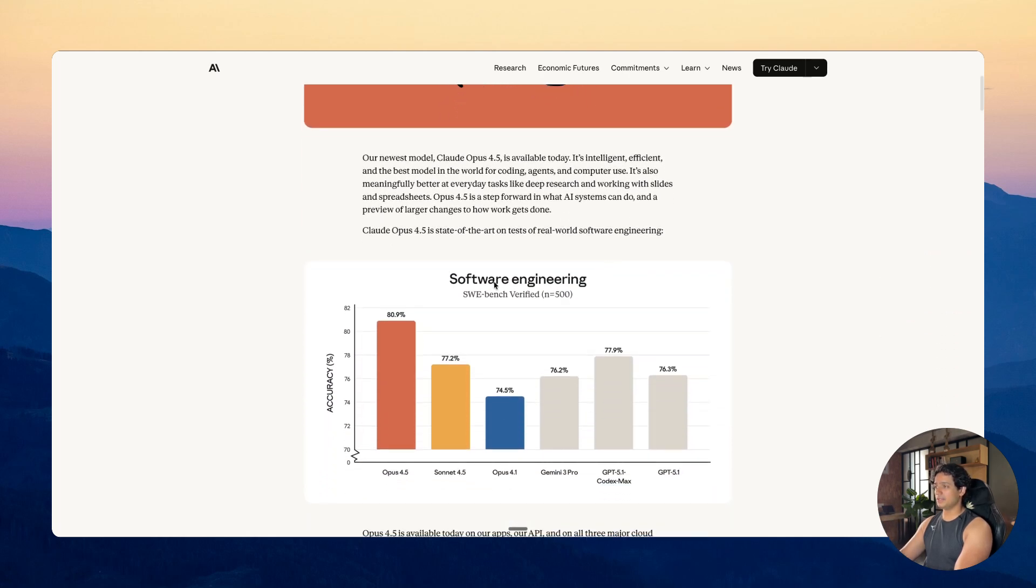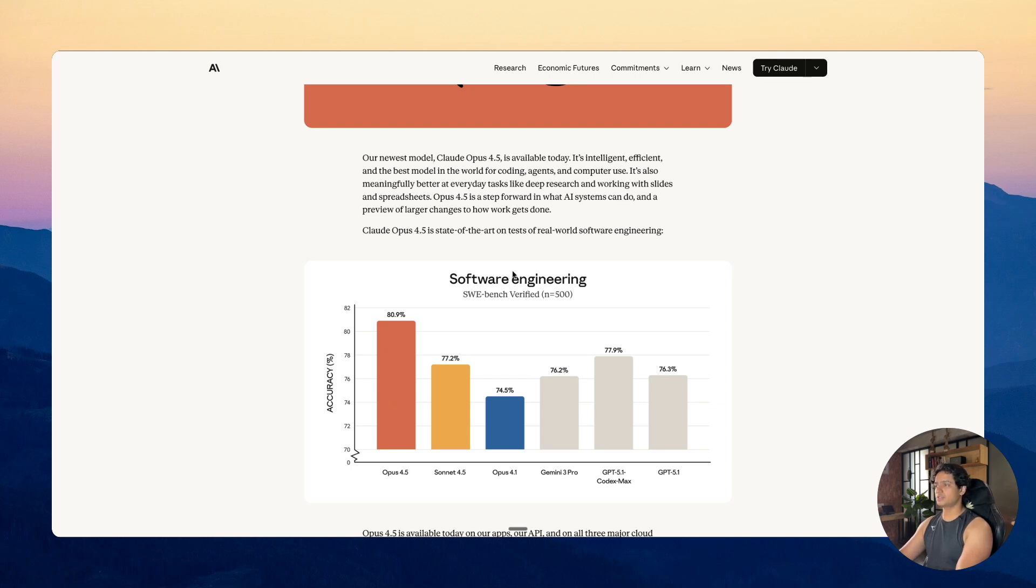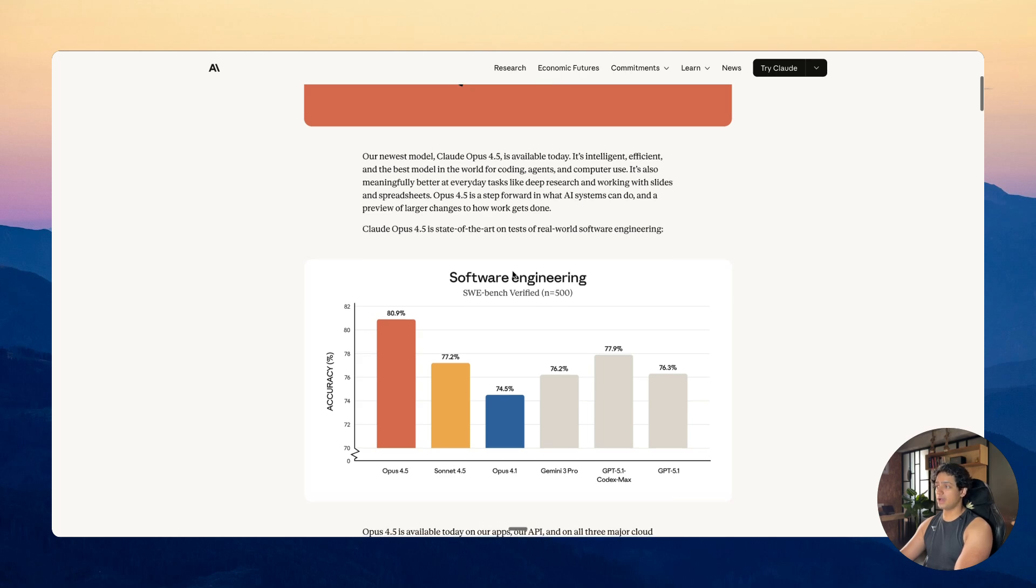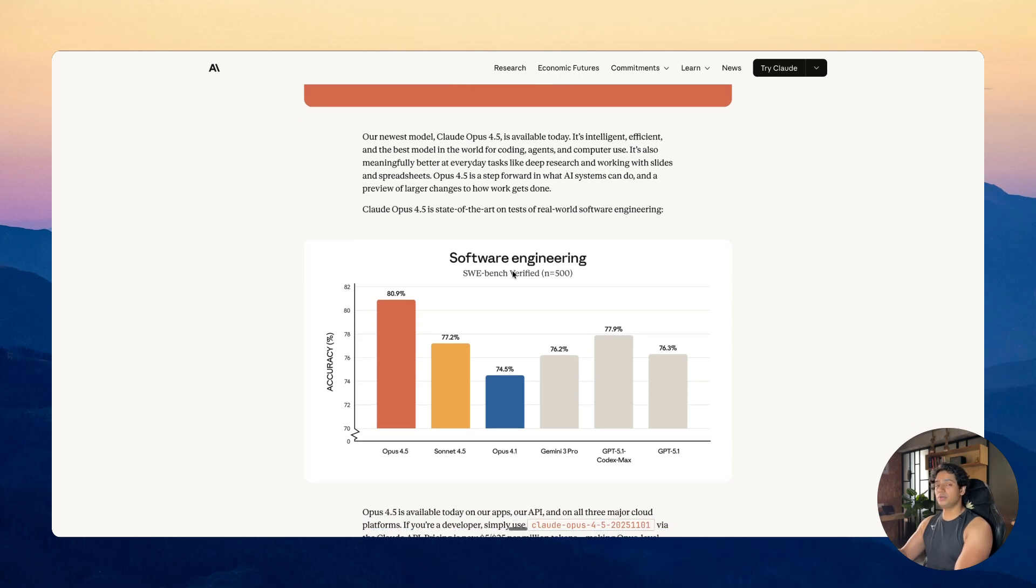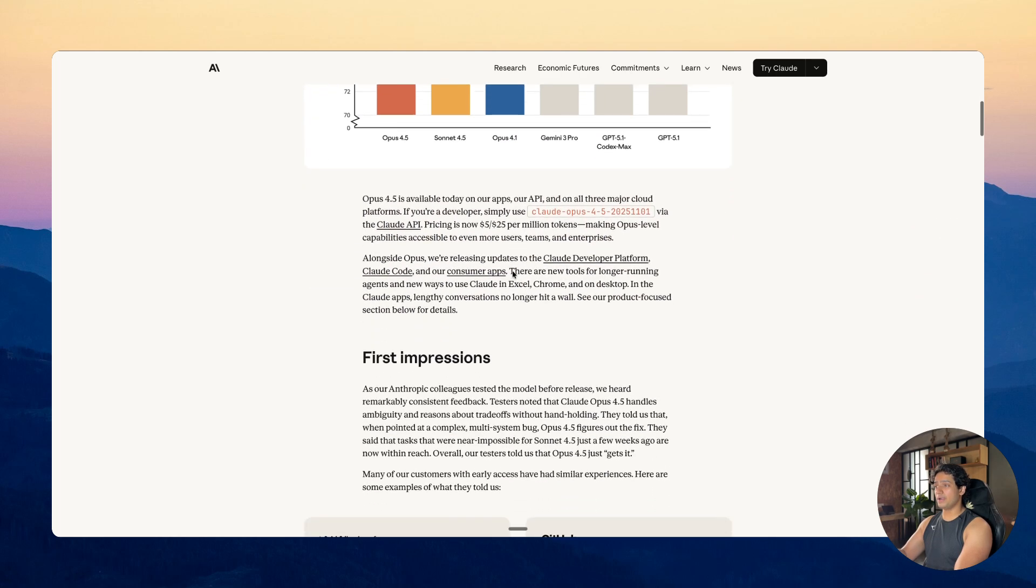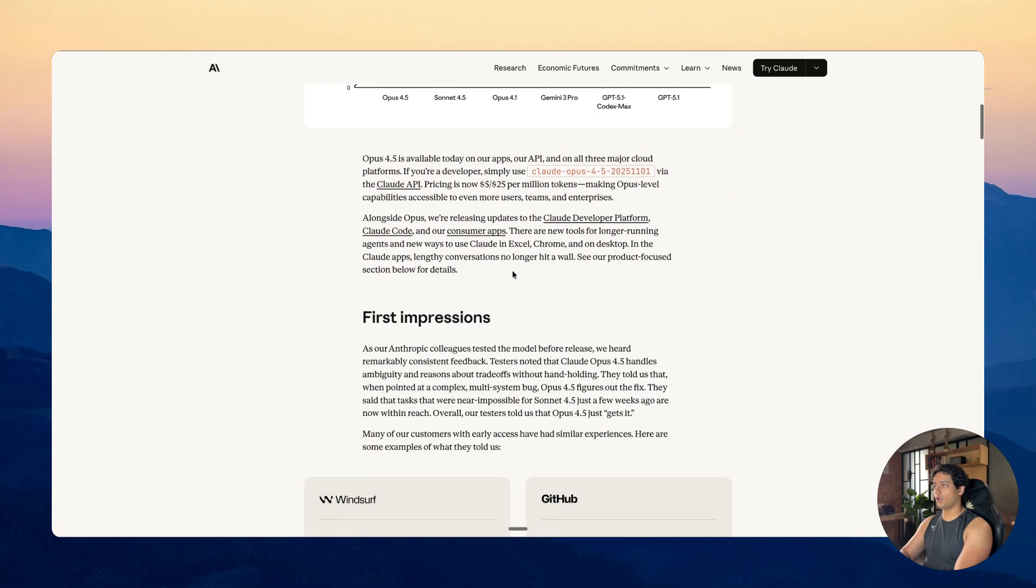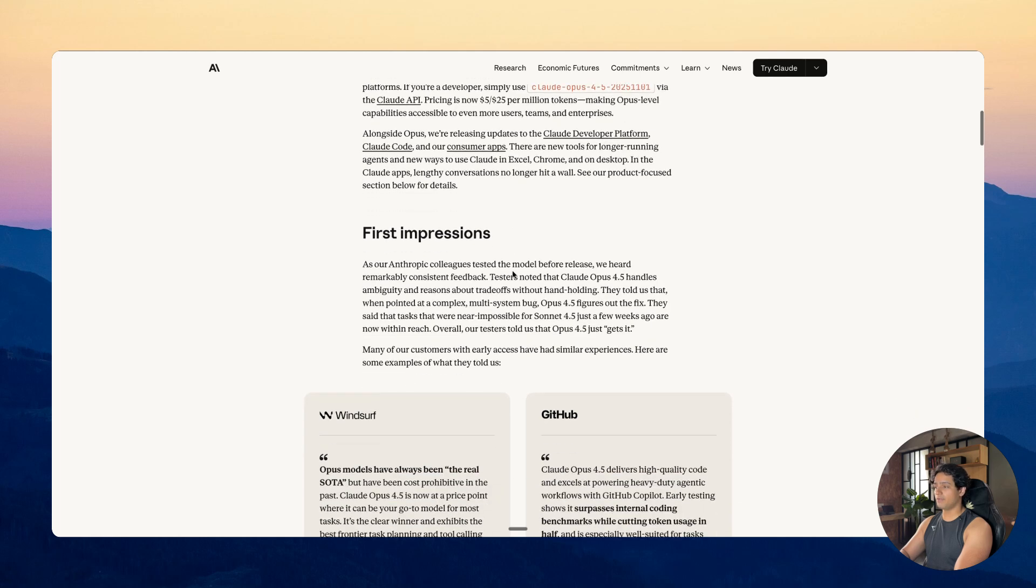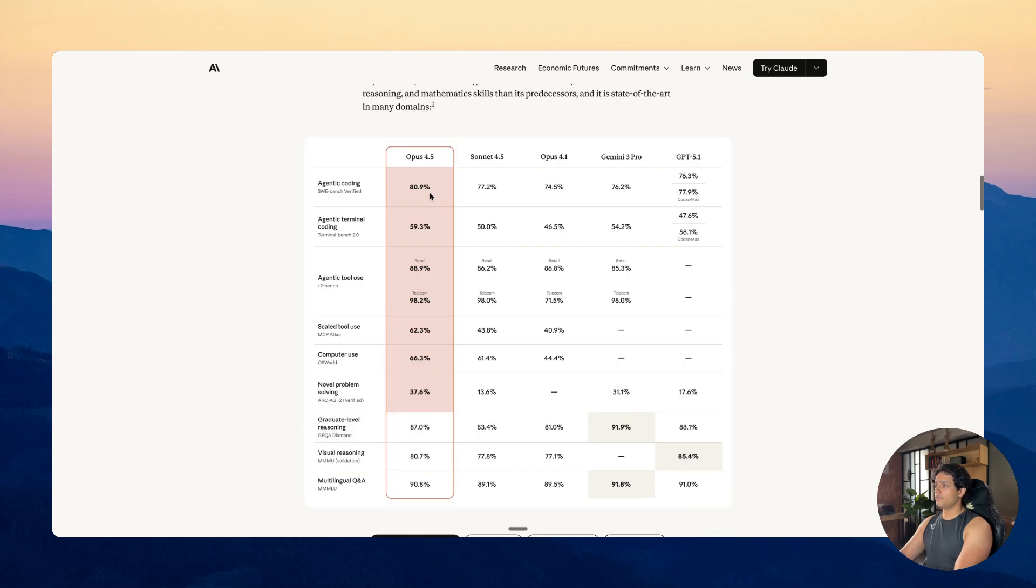Just look at the benchmark. I mean this HWE Bench Verified for Opus 4.5 is the highest of them all and while it is not very accurate, it gives us a good base of how these models perform against each other. Even in the real world it has been performing a lot better as compared to any of the other model that I have used so far. If you look at these benchmarks, all of these are doing really really good.